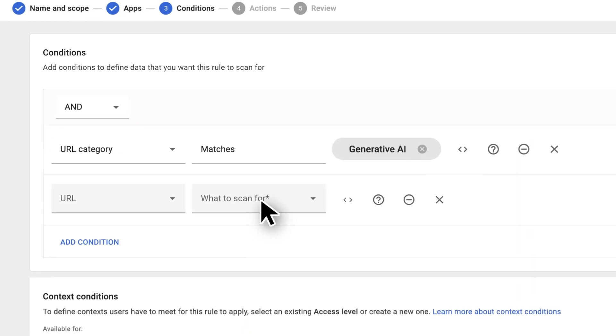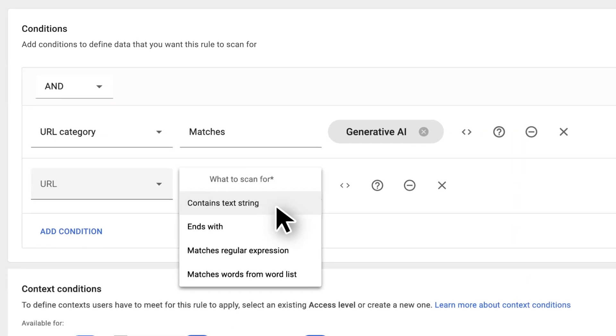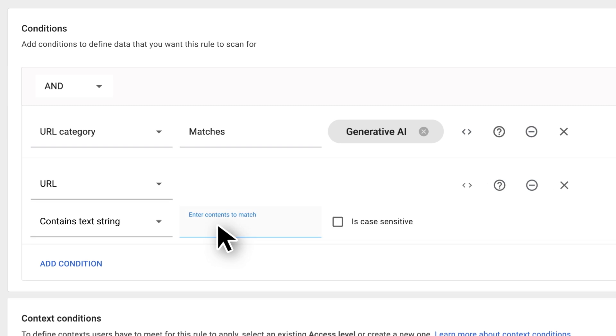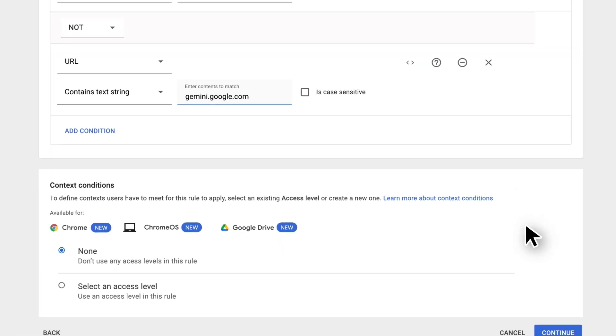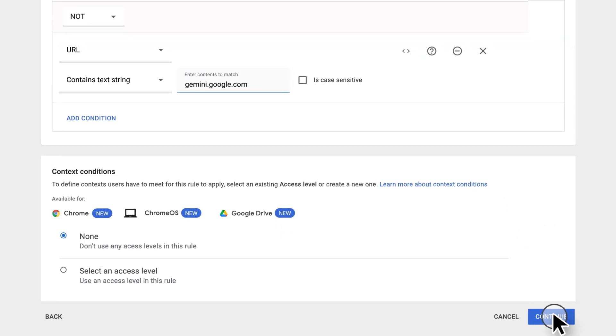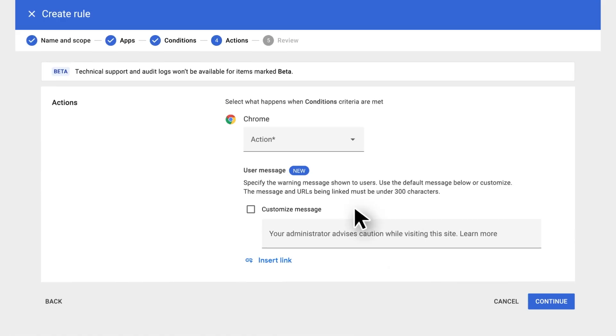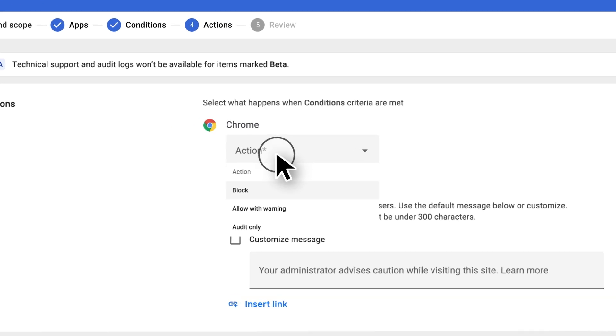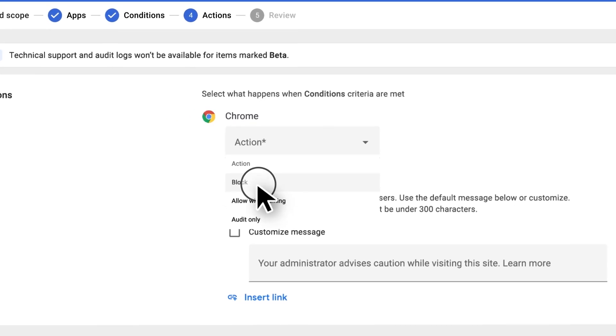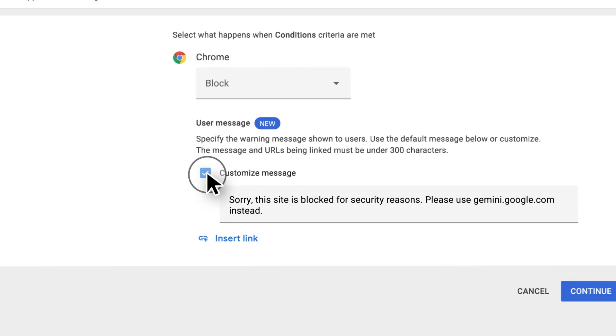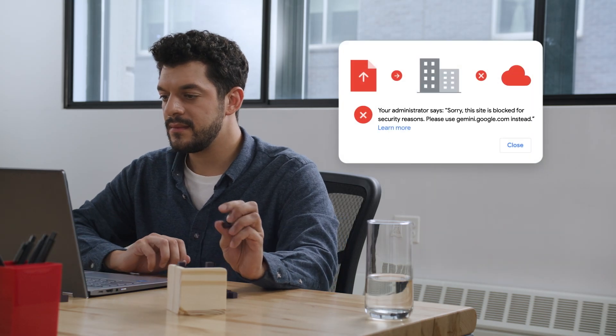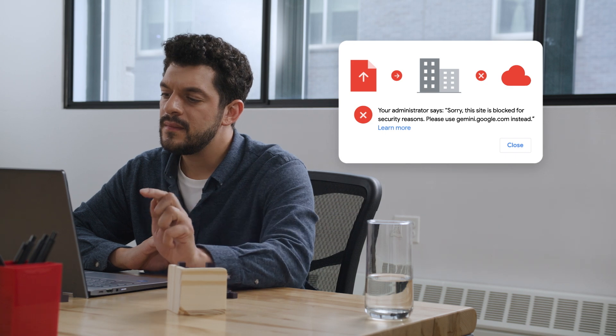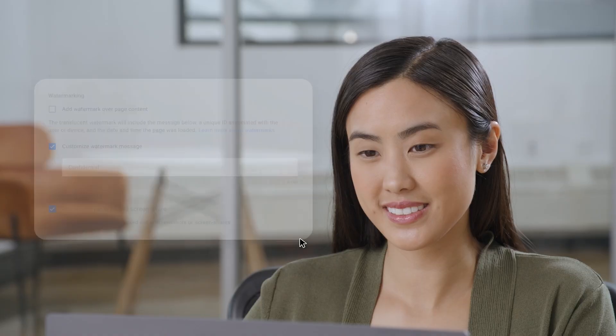We'll create an exception for Gemini since it's approved for use by our team. I can even add a custom message so they know why these sites are blocked. And I can apply similar rules across any website or SaaS app.